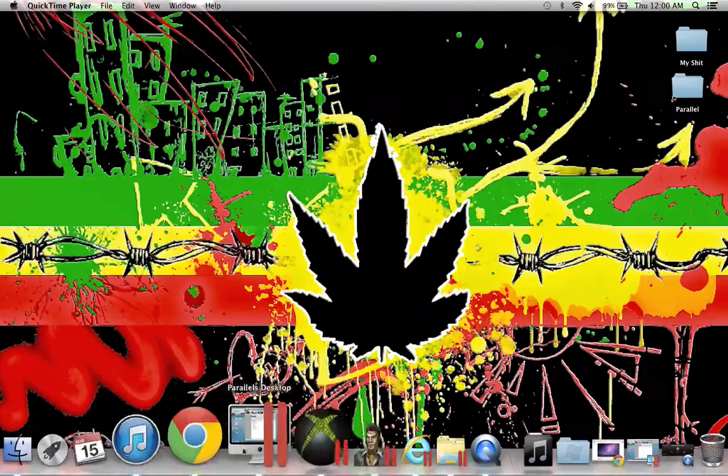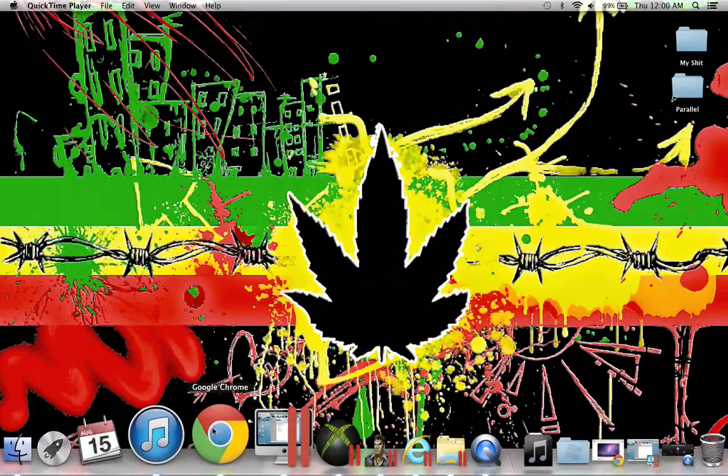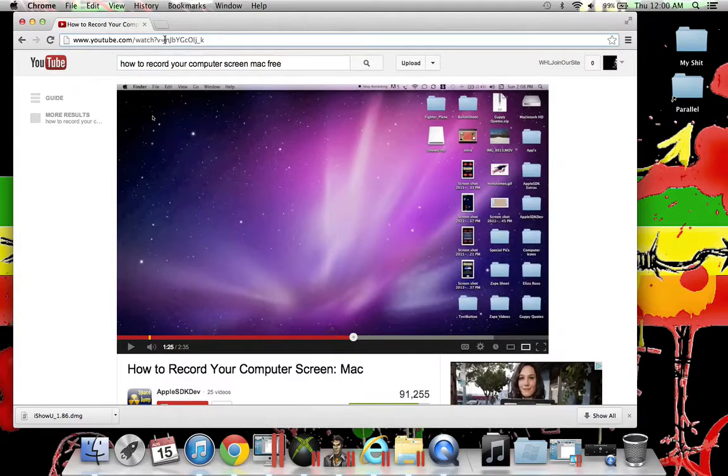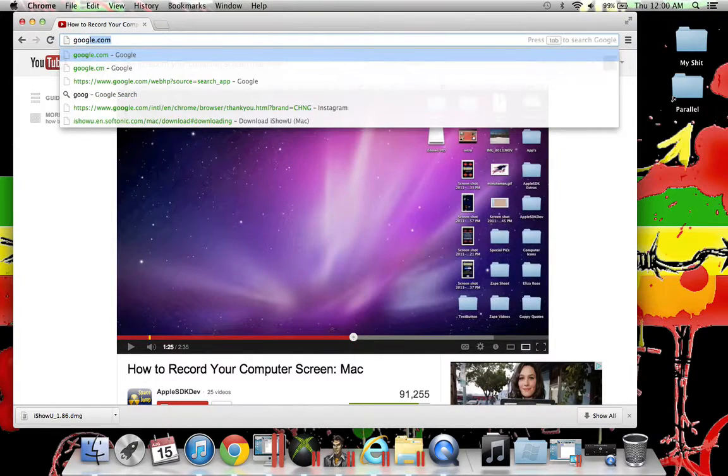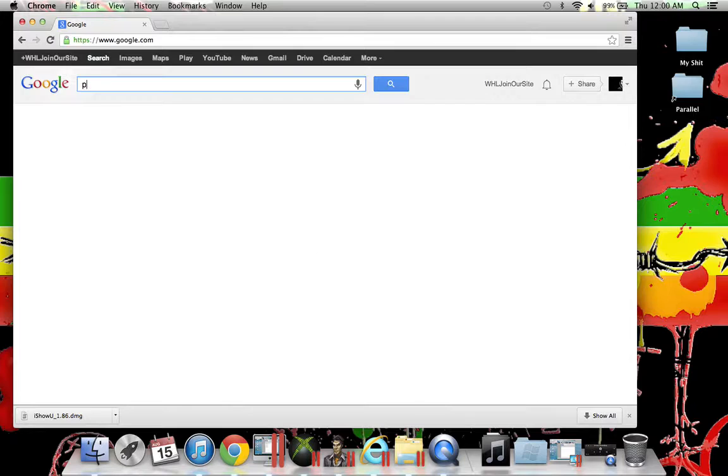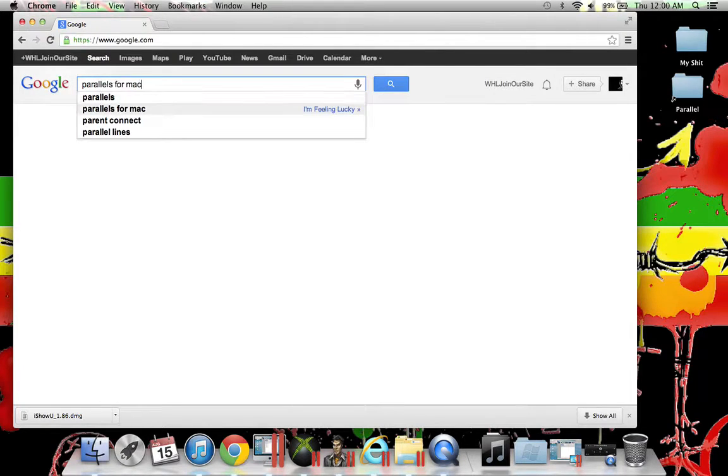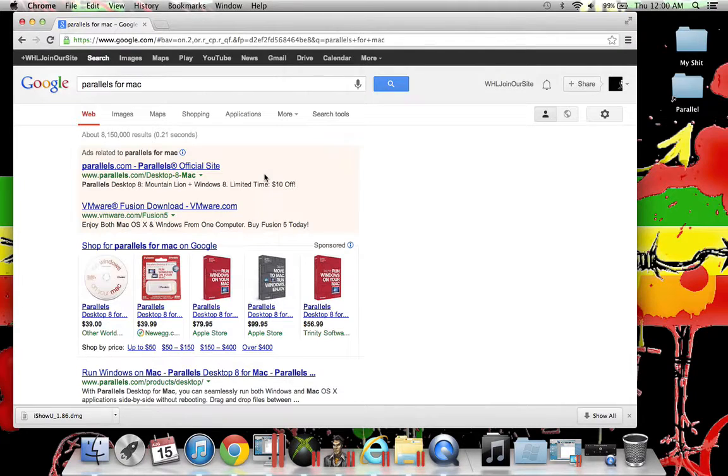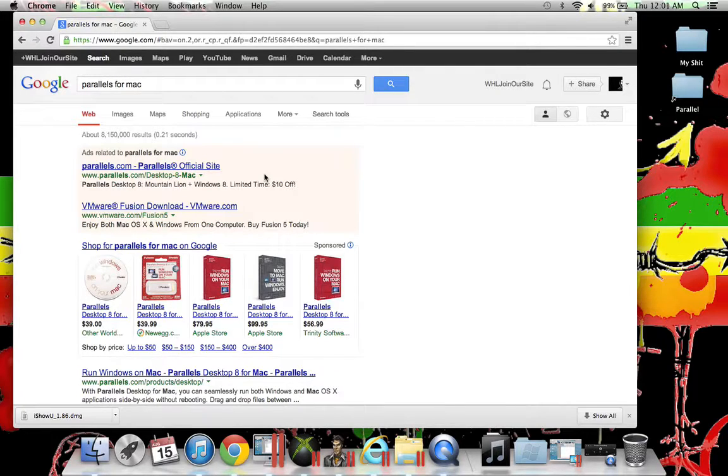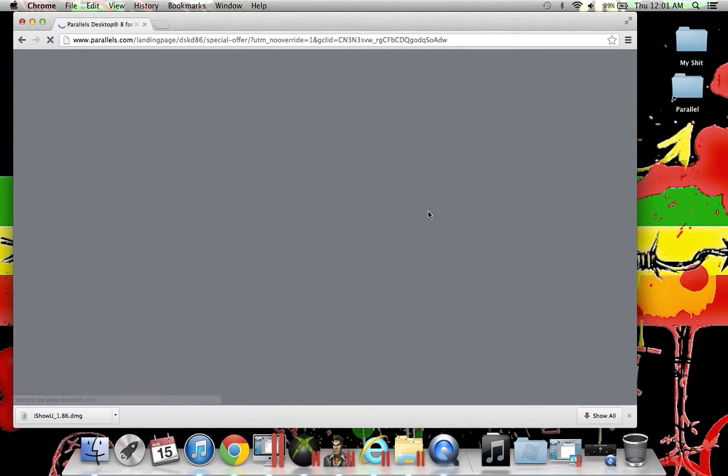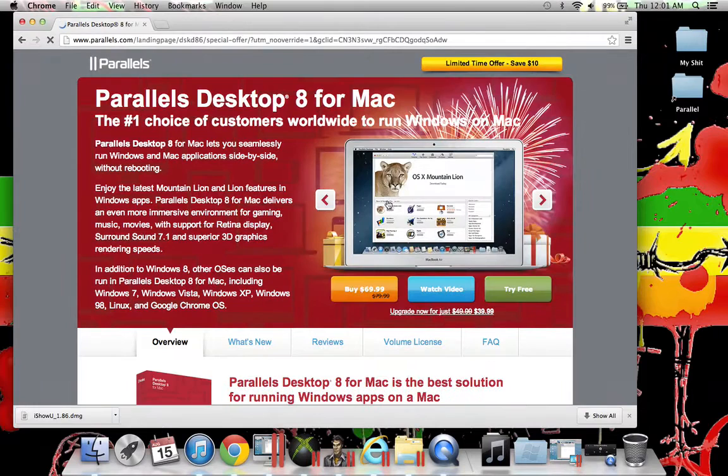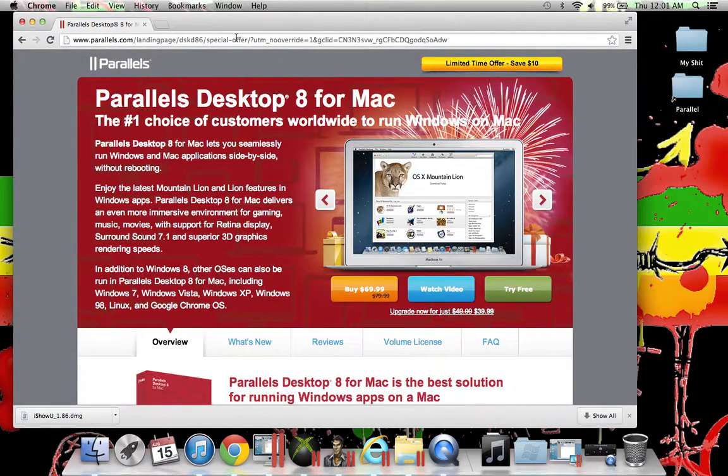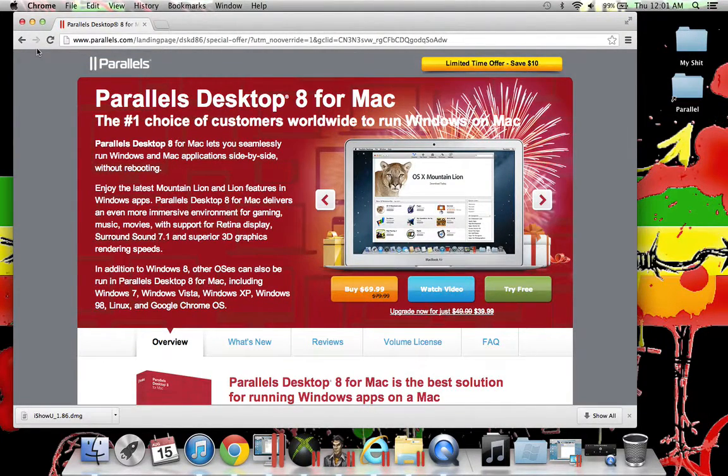First thing you need is called Parallels for Mac. This also works for desktops and PCs. You go here, just try it free and download it, and this will be in the description.